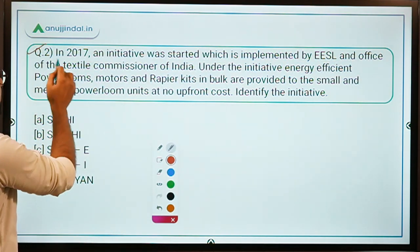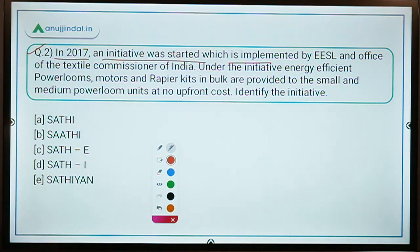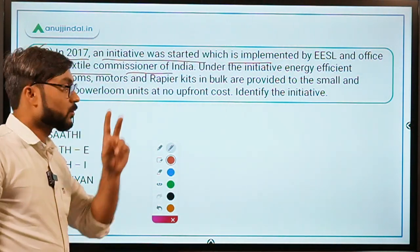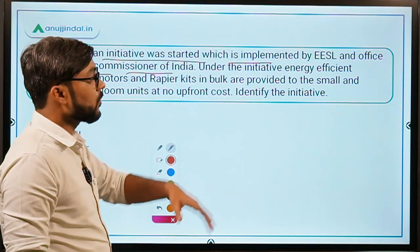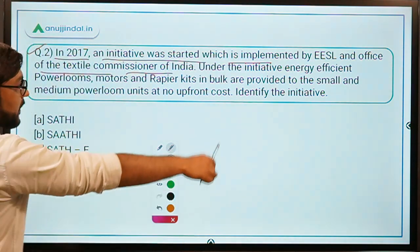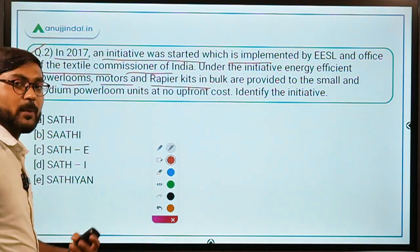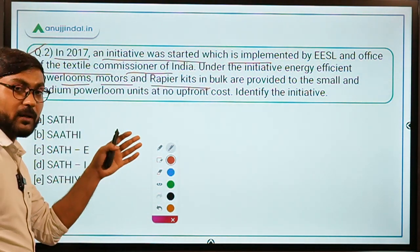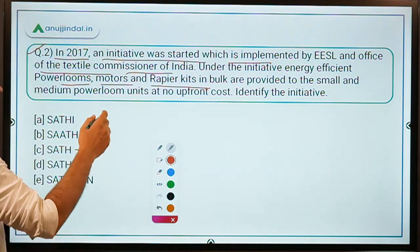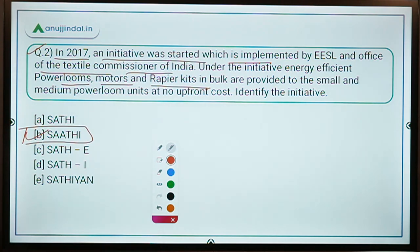Question two: In 2017, an initiative was started which is implemented by EESL, Energy Efficiency Services Limited, and the Office of the Textile Commissioner of India, providing efficient power looms, motors, and rapier kits to small and medium power loom units at no upfront cost. Identify the initiative. The answer is the SAATHI initiative of the Ministry of Textiles.